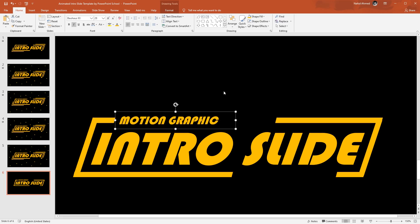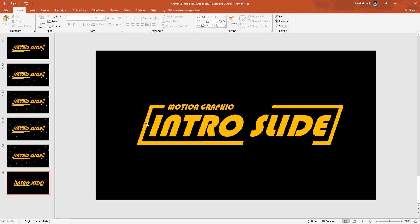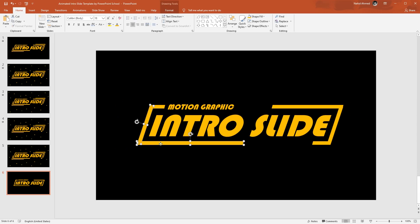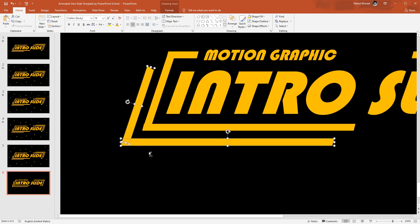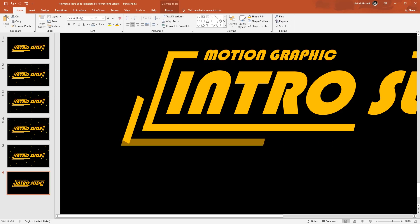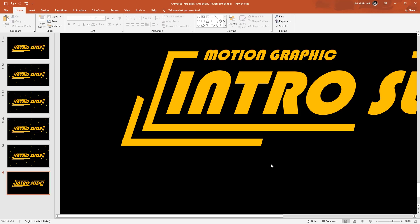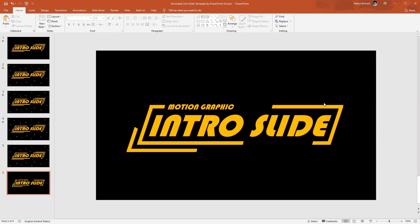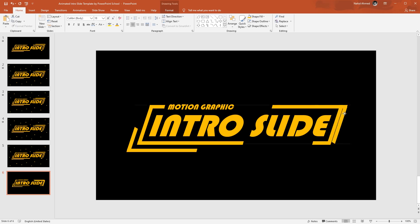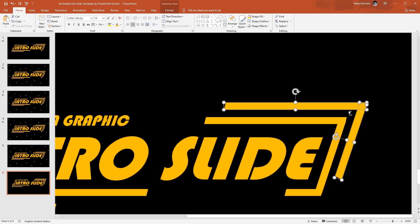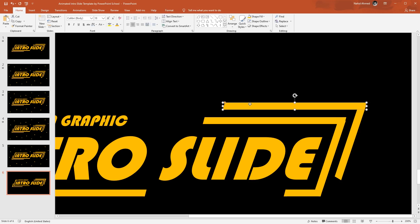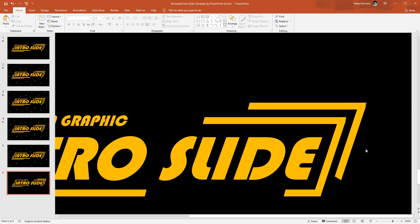Next, we need to make a few more copies of these rectangles. So holding the Ctrl button, I'll select these two, press Ctrl+D to duplicate, bring them here, then holding the Ctrl button, scroll your mouse to zoom in, and just resize these rectangles by dragging their middle point. Zoom out, do the same — holding the Ctrl button, select these two rectangles, press Ctrl+D to duplicate, bring them here, zoom in, and resize the rectangle by dragging their middle point.